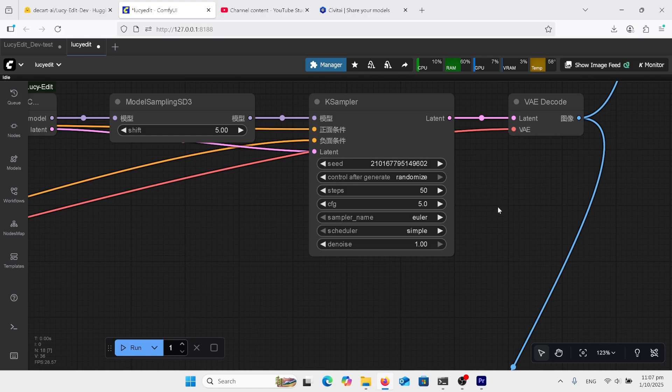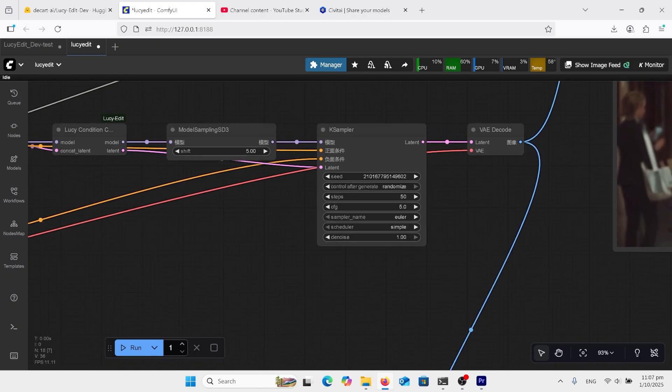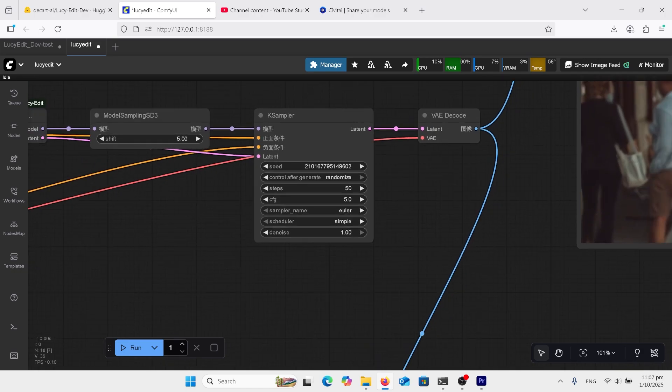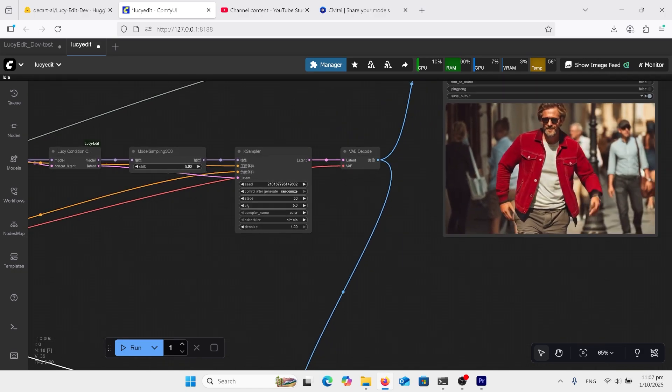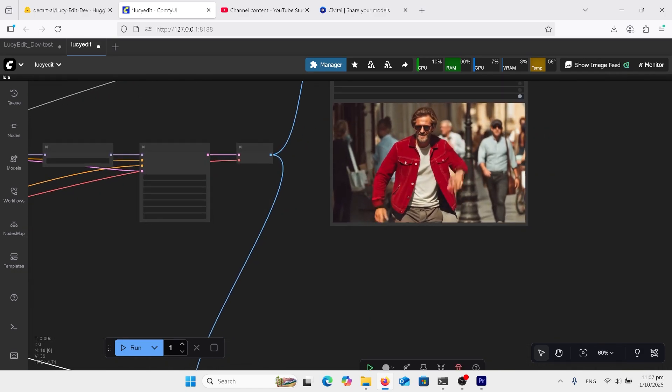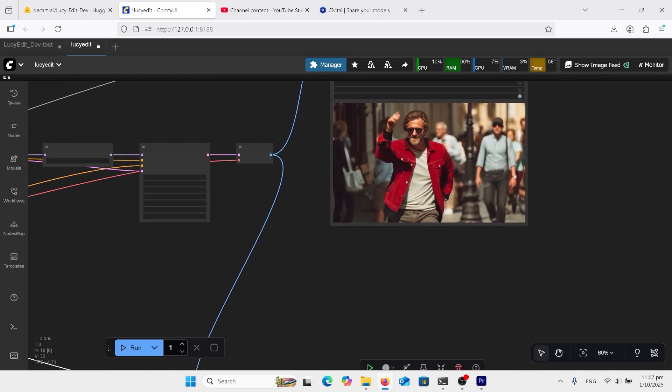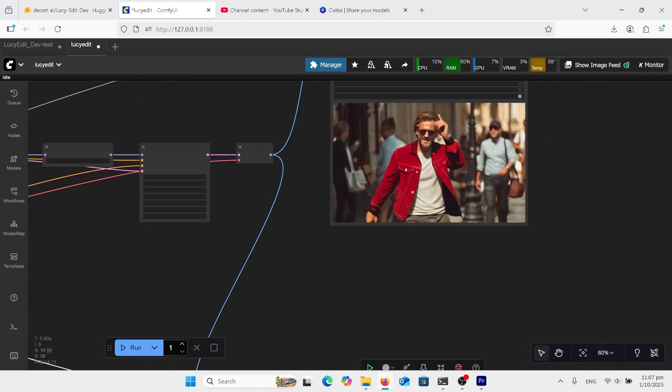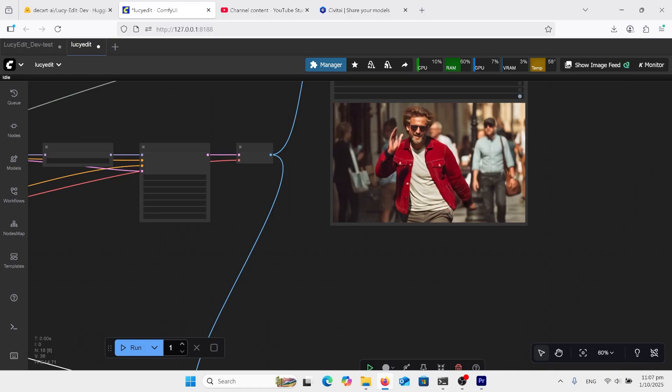But this is how you get the best result. I've seen a lot of videos with lower steps. It's not producing a good result. So you have to do it at 50, which takes a long time. But look at that output. It's not too bad.